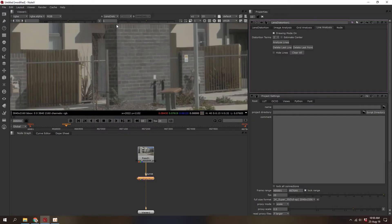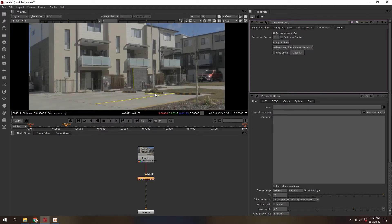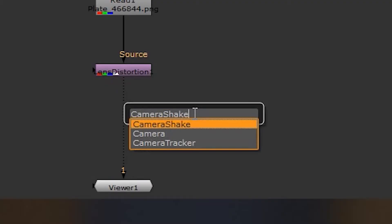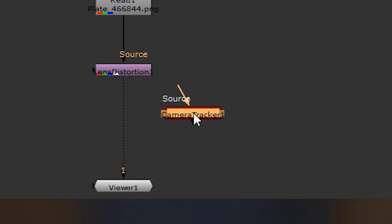To remove the lens distortion, I find things in the scene that should be straight — like that wall — and put markers along it. Nuke will analyze those lines, work out the lens distortion, and make the image as flat as it possibly can. Now that's done, I can start doing a 3D track of the scene using a camera tracker node, setting it to no distortion.